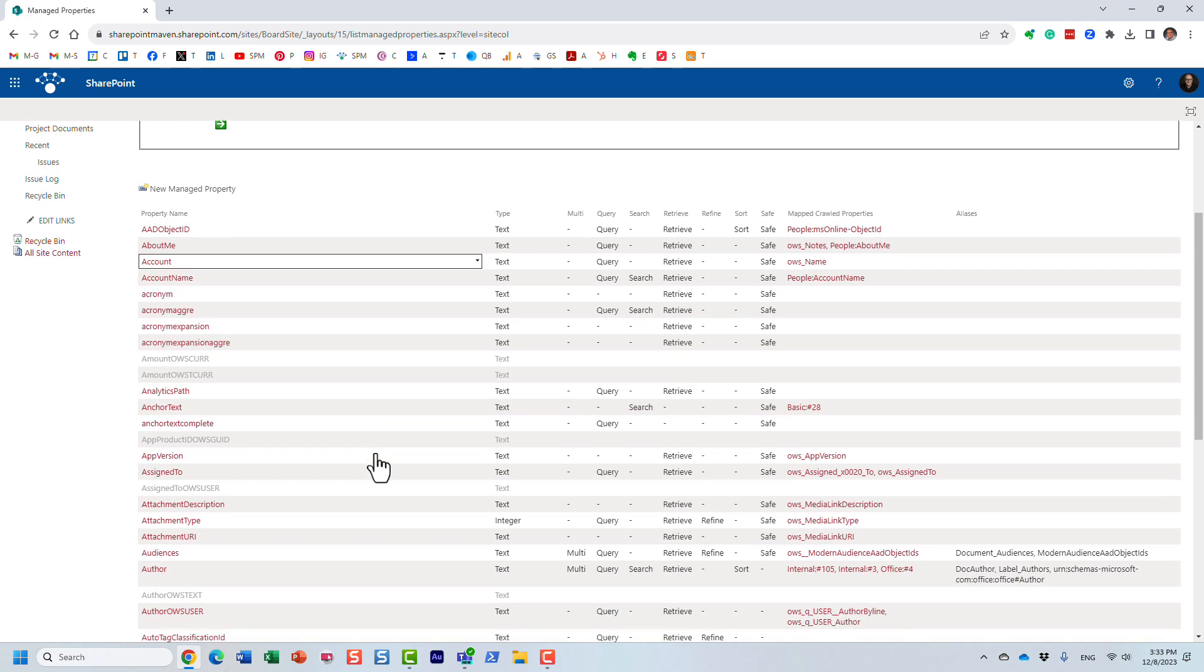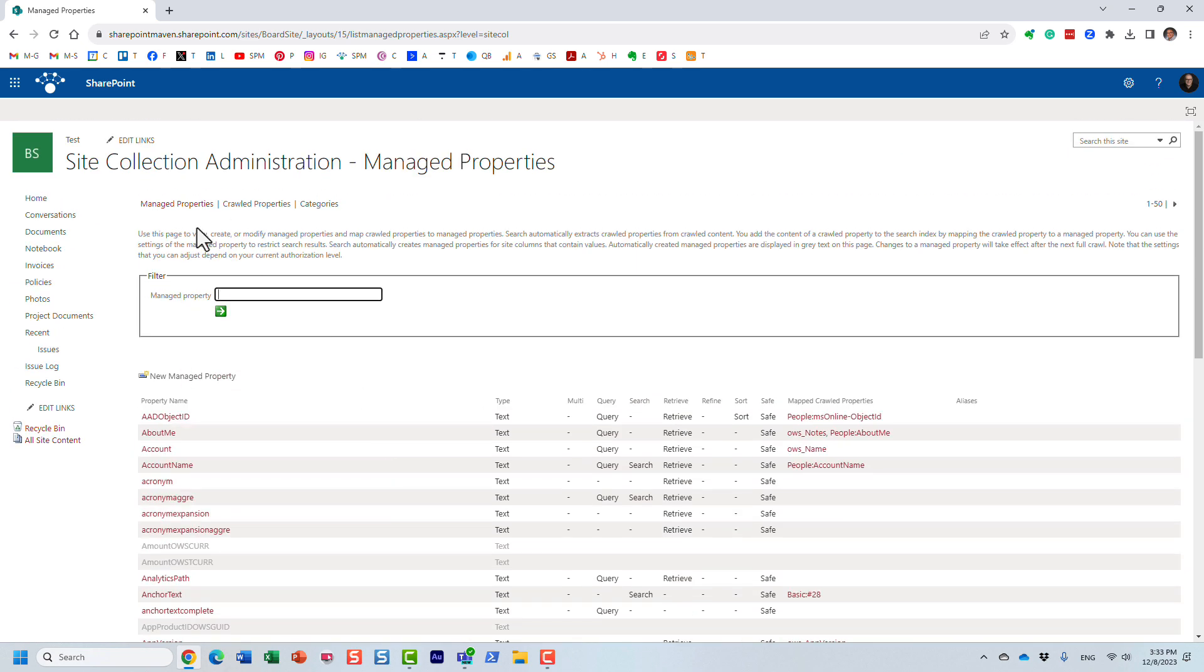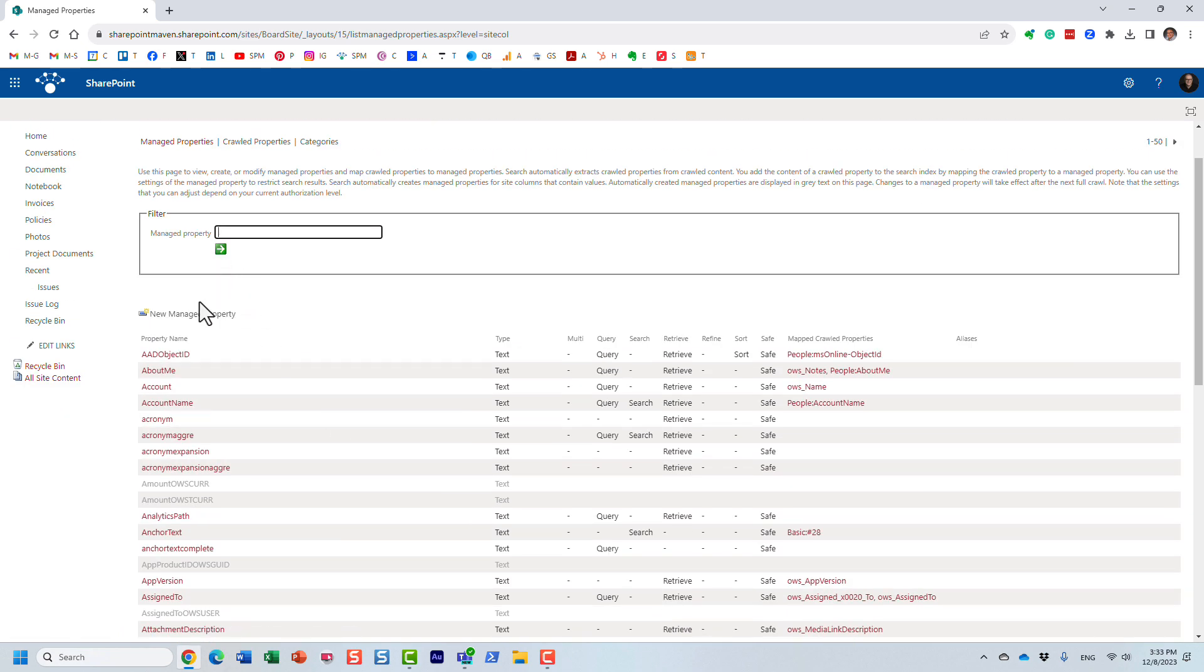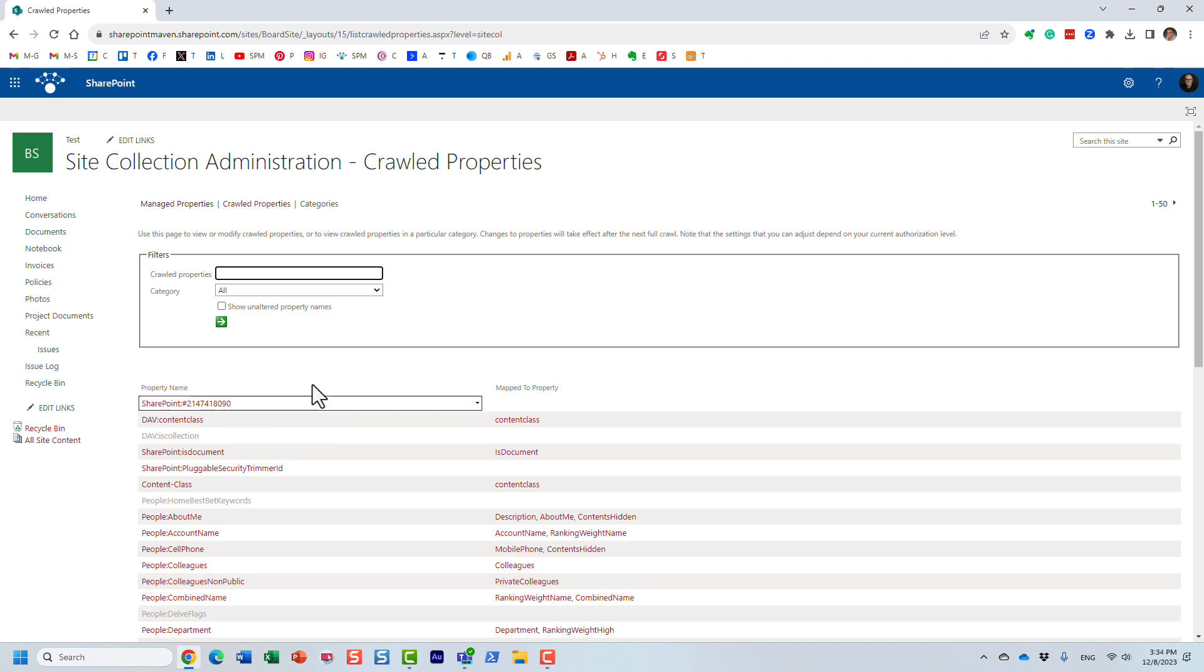And of course, here, this is where you can create your managed properties, connect them to the existing crawl properties, and so on. Once again, I actually recorded a separate video on that. You can find it on my YouTube channel.